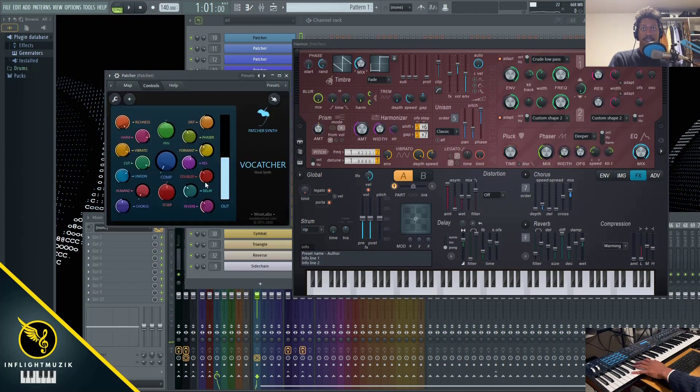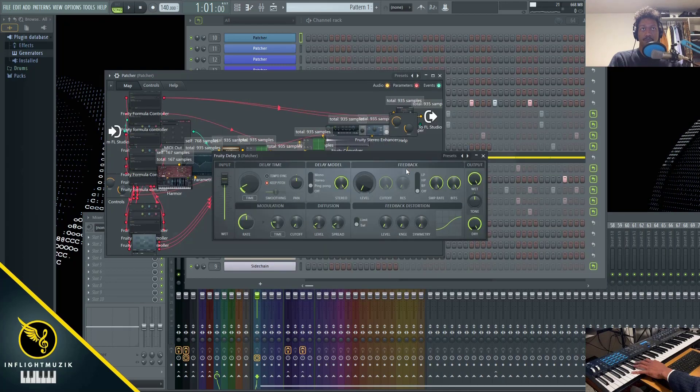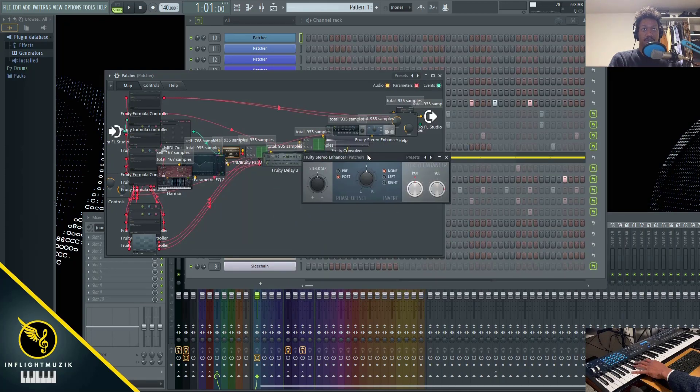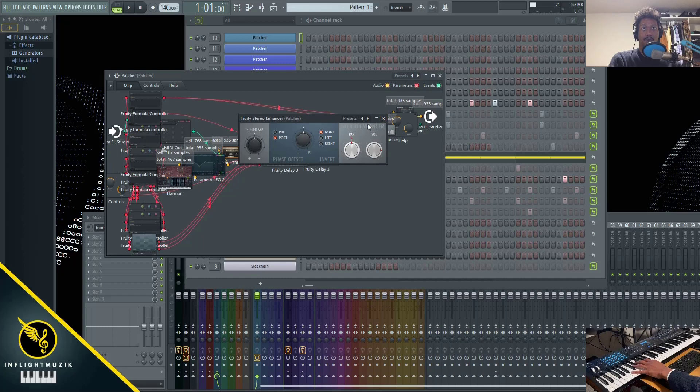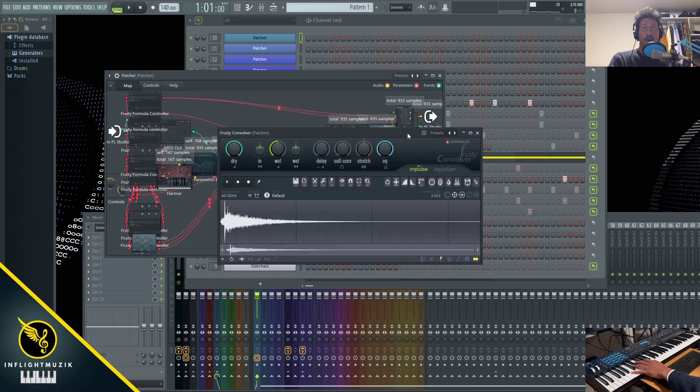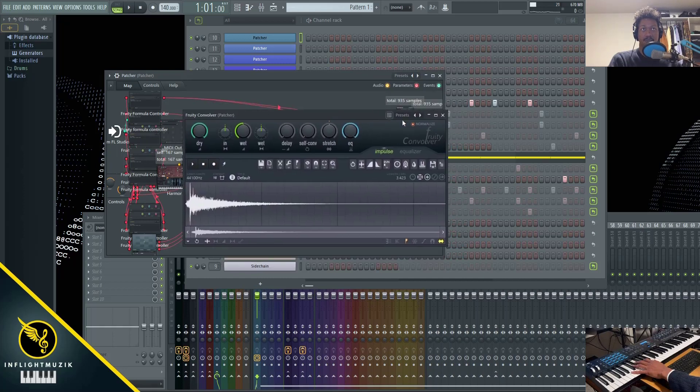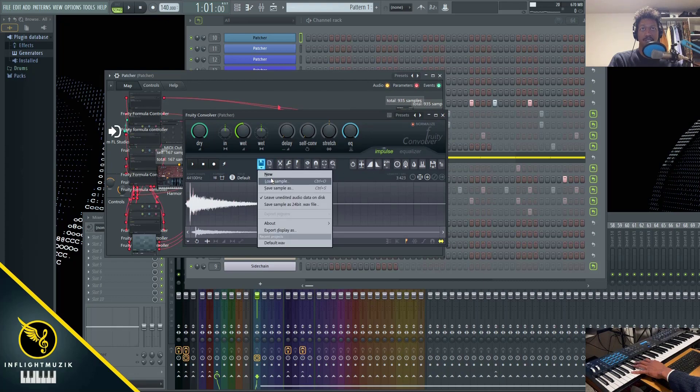Funny enough, the delay and the reverb are actually referring to the fruity delay here. Oh, I just found where the doubler is. It's the fruity stereo enhancer here. And our reverb is the fruity convolver here. So you can switch out the impulse response if you have a library of impulse responses.